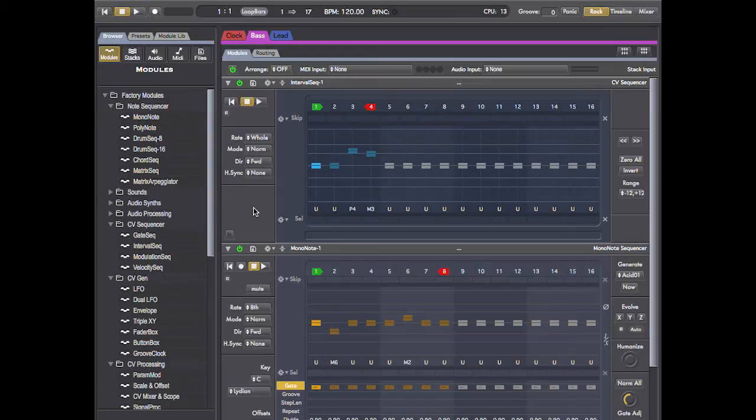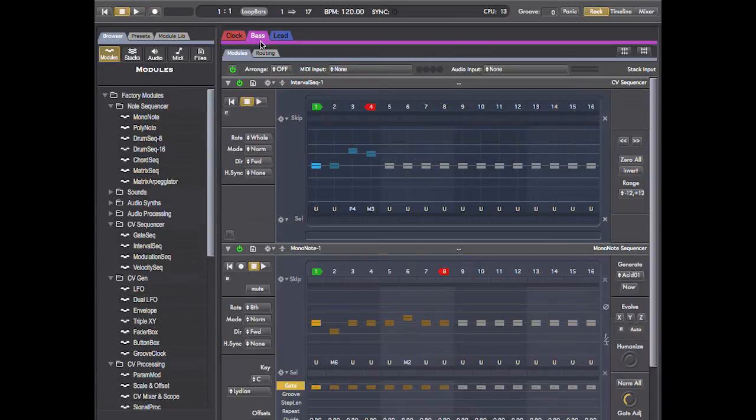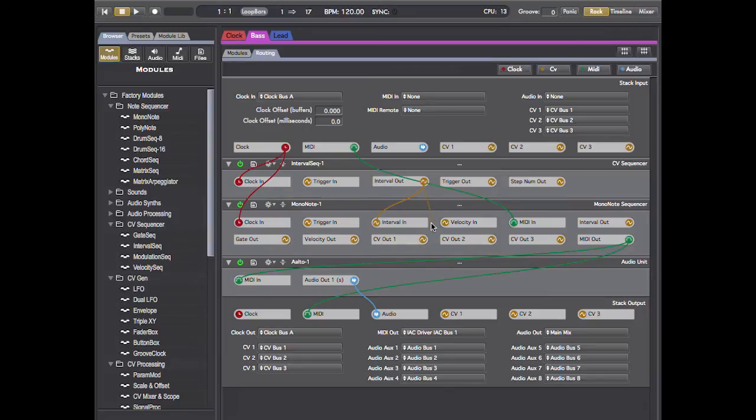Now I want to set up the same trick for my sequencer in the other stack, but I can't just route to it because it's in another stack. But we can use the CV buses. I'm going to route the interval output from our interval sequencer into the first CV output of the stack output module.